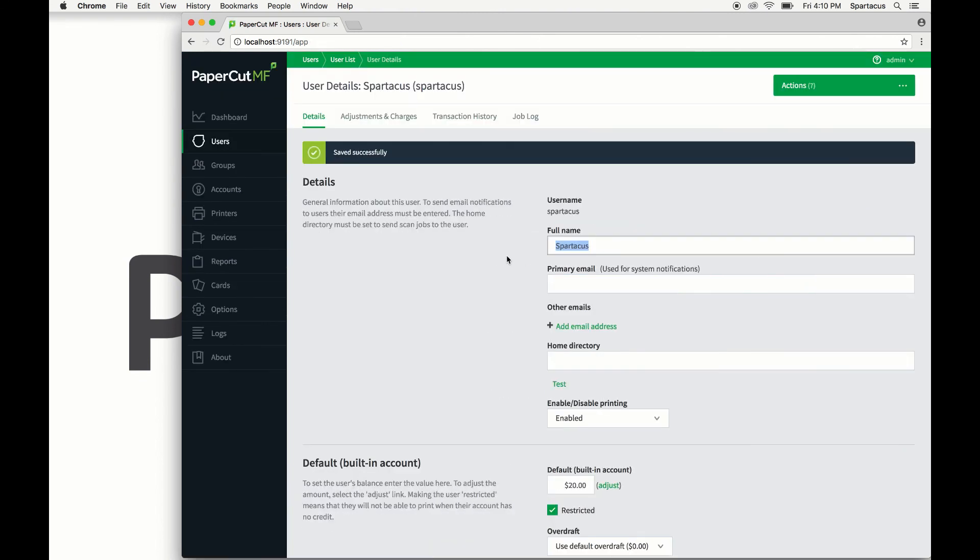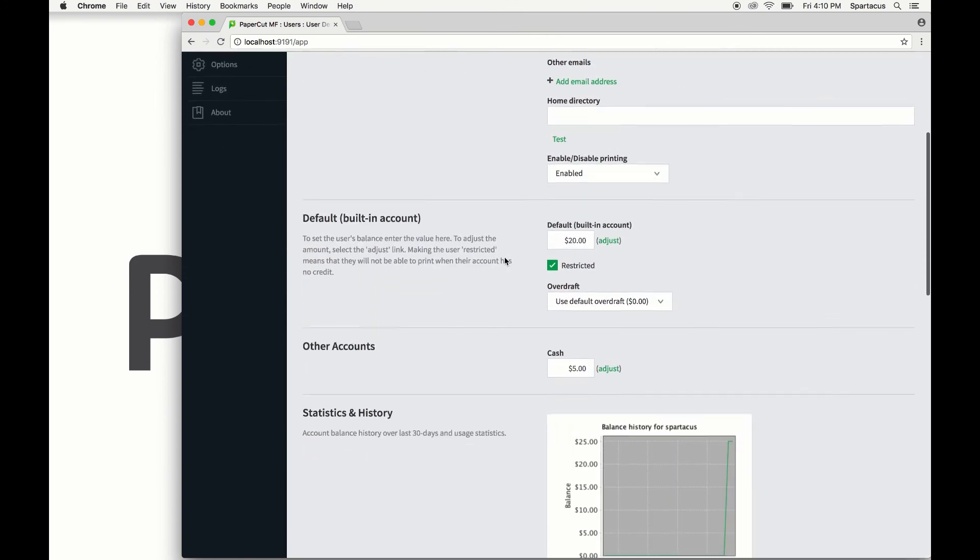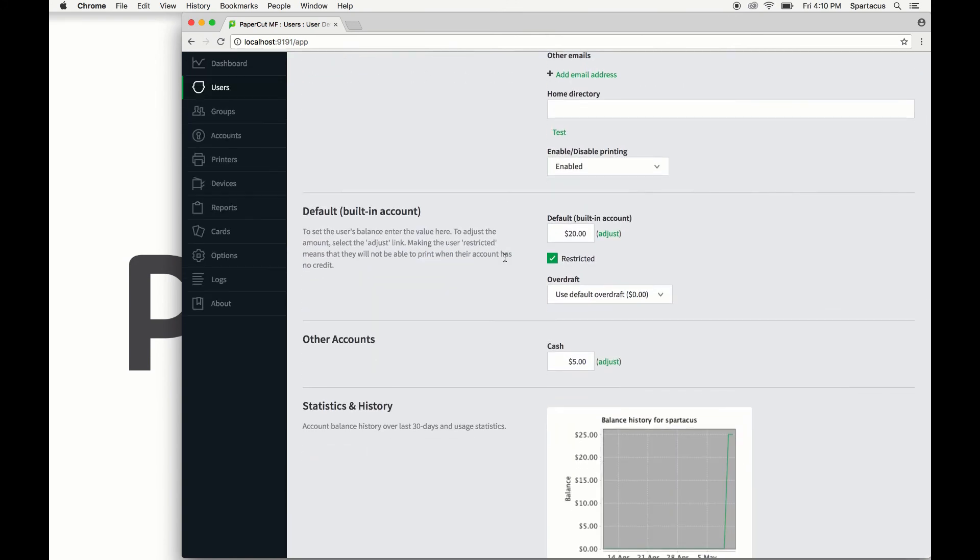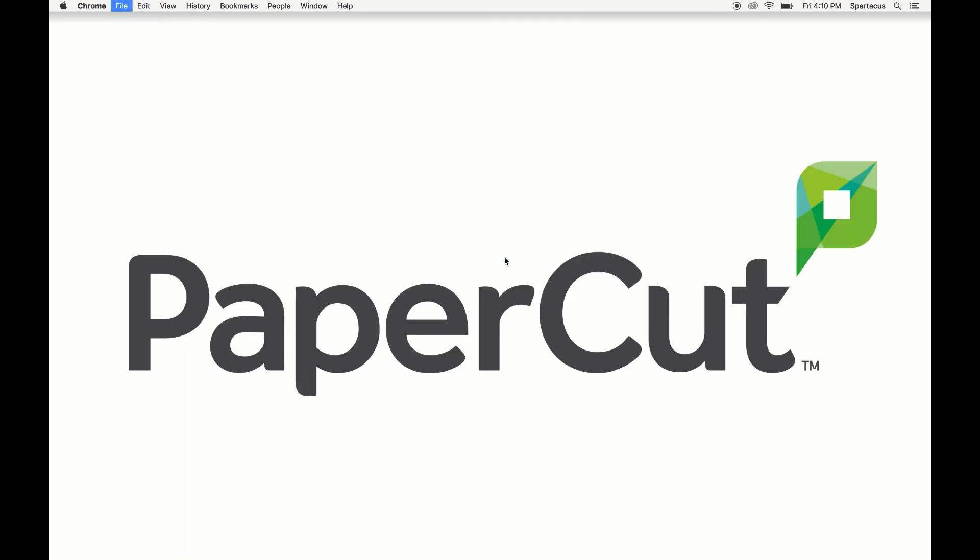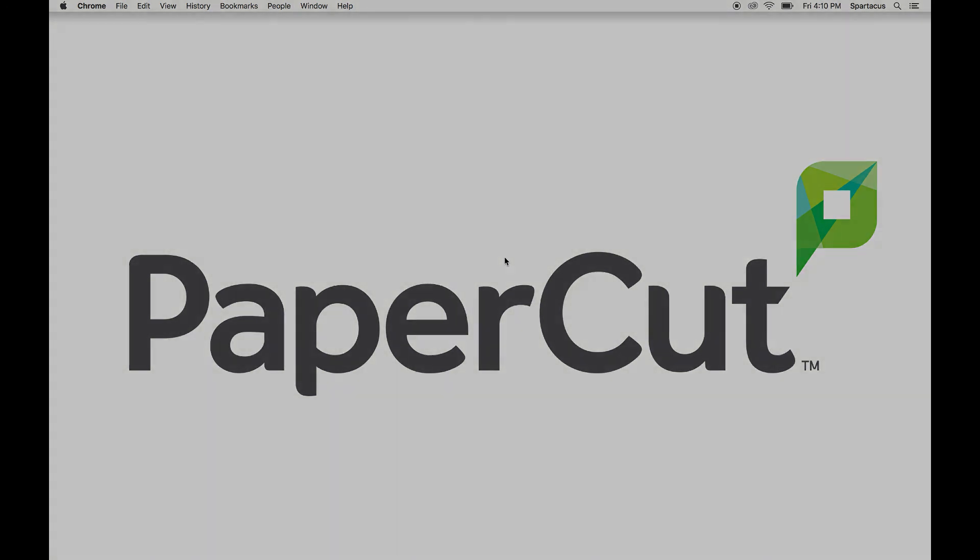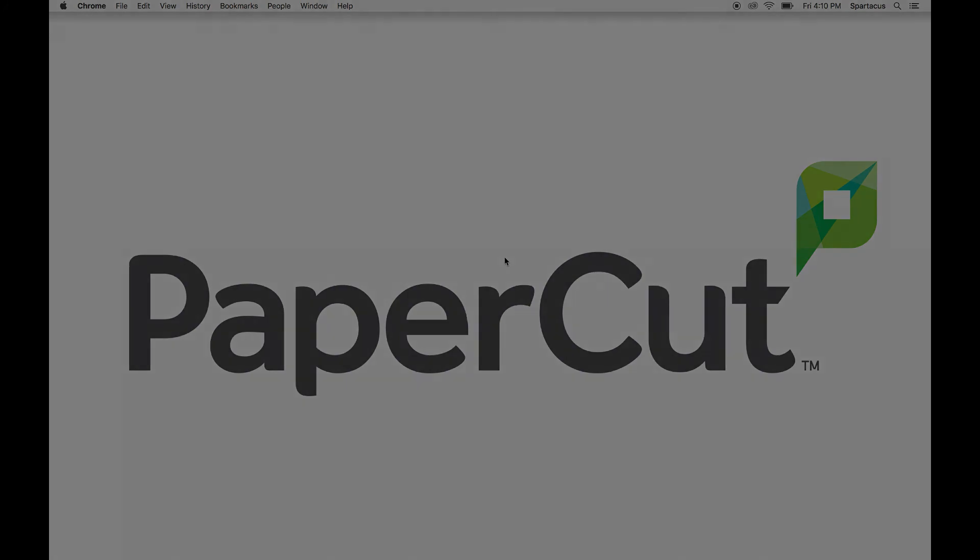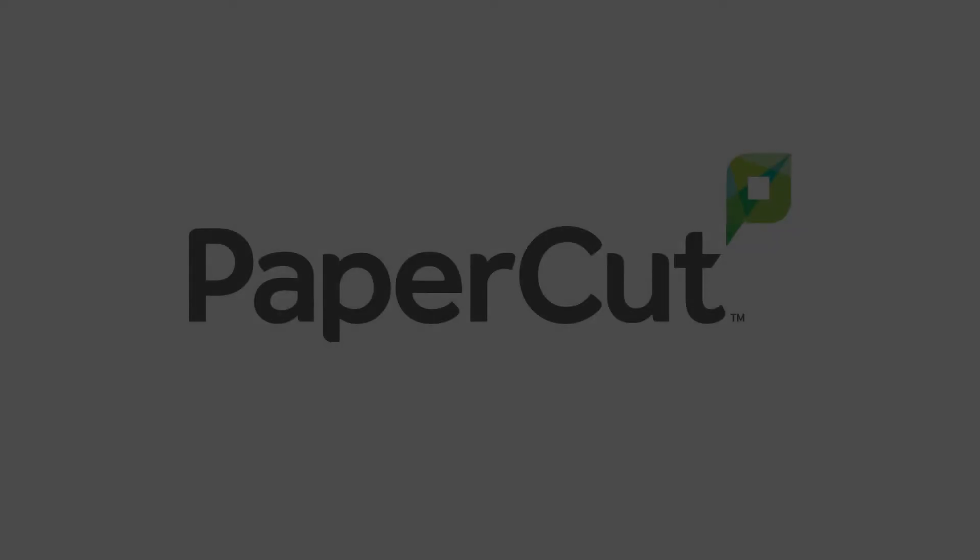Now when a user is logged into the user client or the user web interface, they'll see the sum of all of their accounts and their print jobs will be charged per the account priority settings. And that is multiple personal accounts. You can find a link to the multiple personal accounts manual page in the video description, and as always, head on over to support.papercut.com to submit a ticket for our support team if you run into any issues. Thanks so much and have a wonderful day.